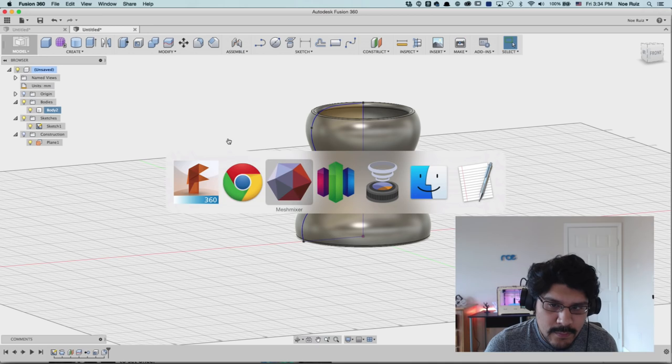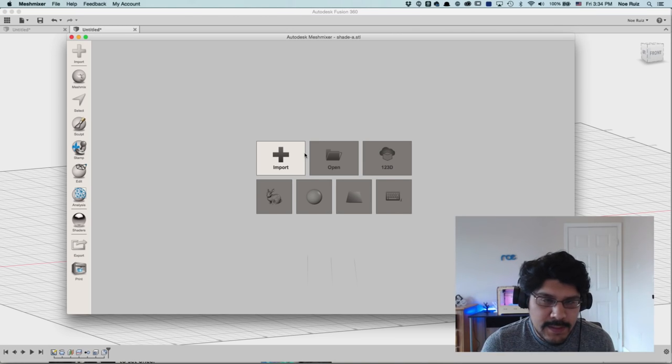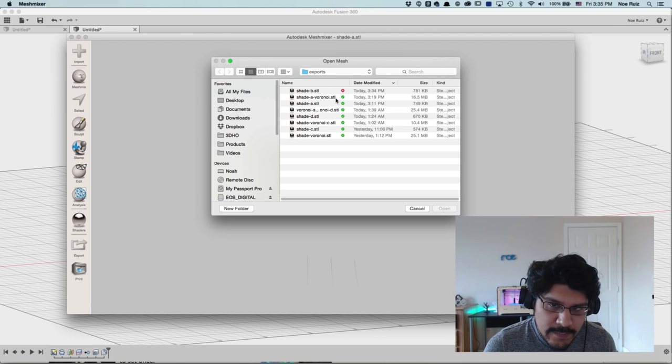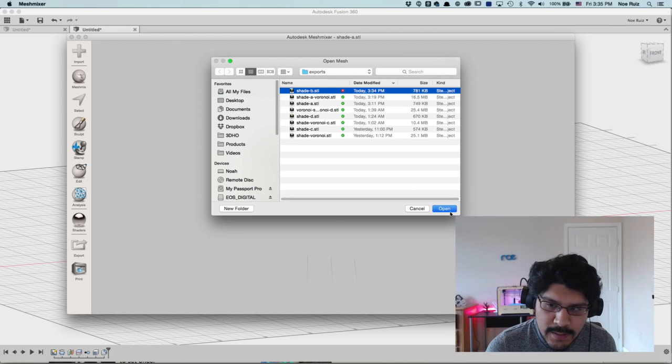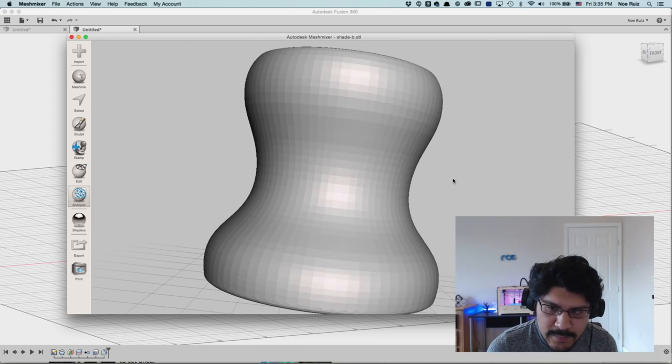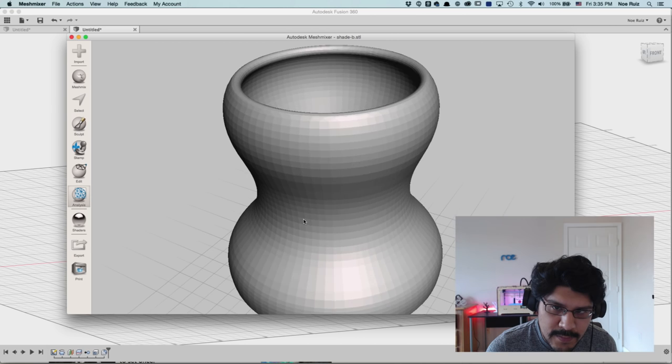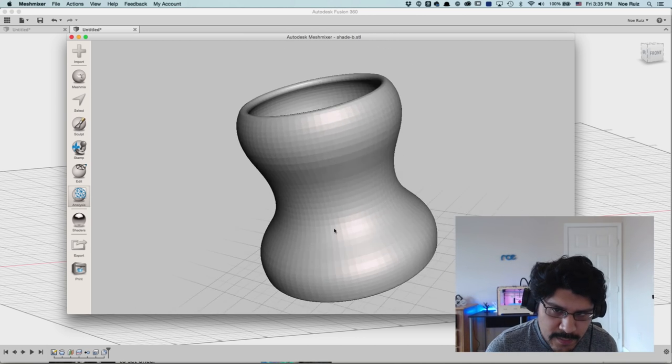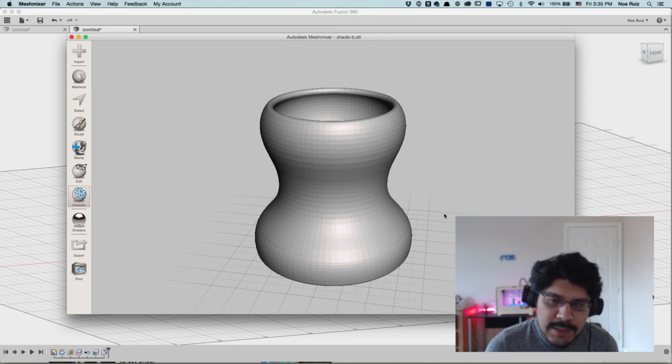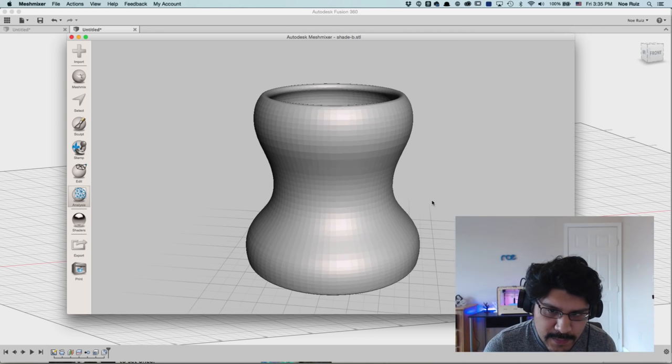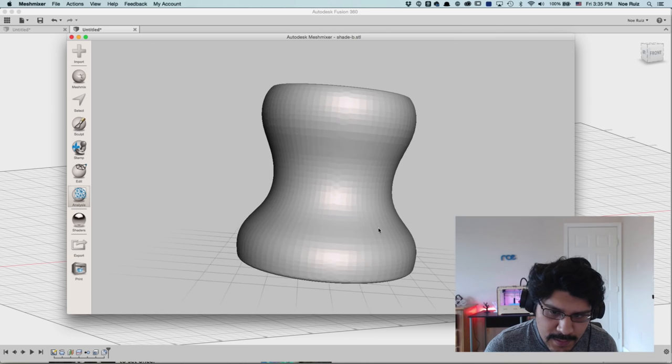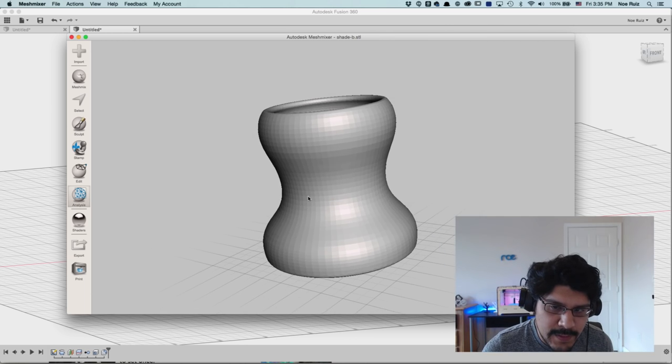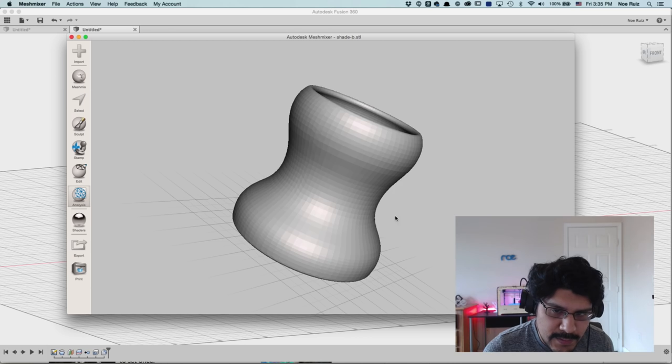And then open up Mesh Mixer. It's a free program from Autodesk. You can download it at meshmixer.com. And click on the import button. And then I'm going to navigate to the thing we just exported, Shade B. And I'll hit open. And I'll bring it in there. And then here you can see that the tessellation of it is pretty square-y. And if we were to apply the Mesh Mixer pattern to this, it wouldn't look that interesting because it's very clean and symmetrical. And that's not what we want. So we actually need to deform this a little bit and it can create some variation in the tessellation of it.